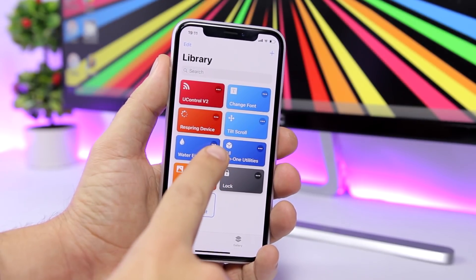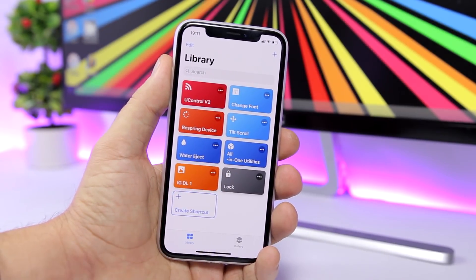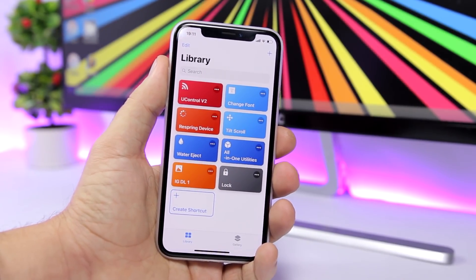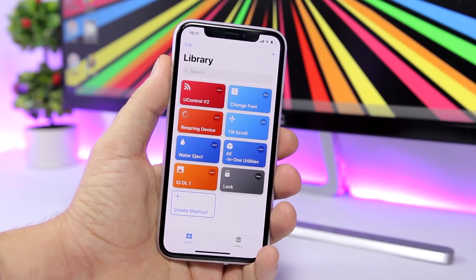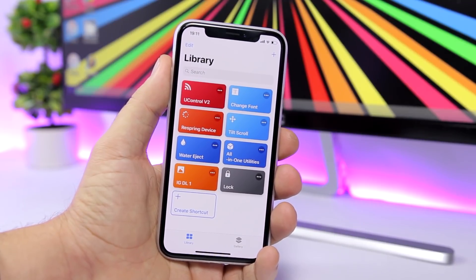So this is the shortcut right here. It's called All-in-One Utilities and it's pretty powerful.